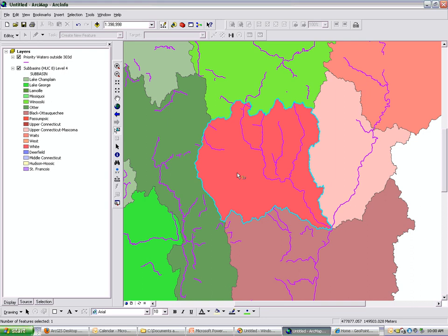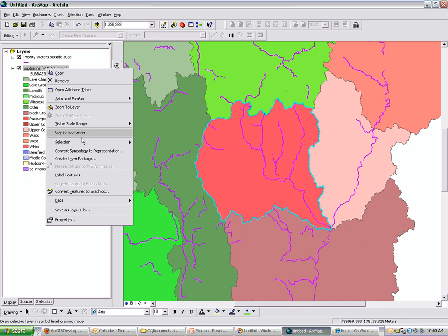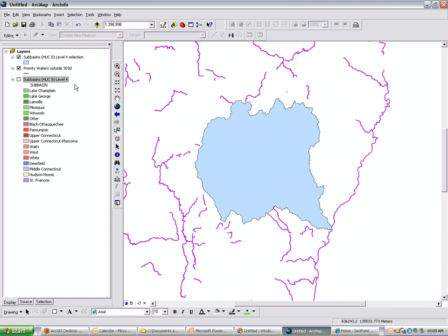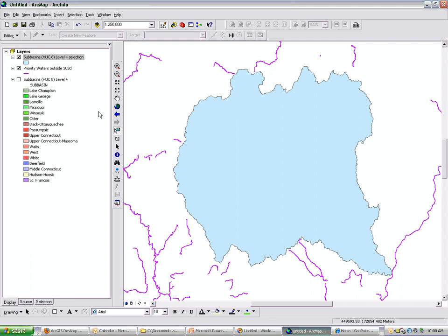Once you've selected your features, by right-clicking on the layer selection, create layer from selected features. Using layer files is useful for cartographic reasons and for analysis reasons, and it's not duplicating data.